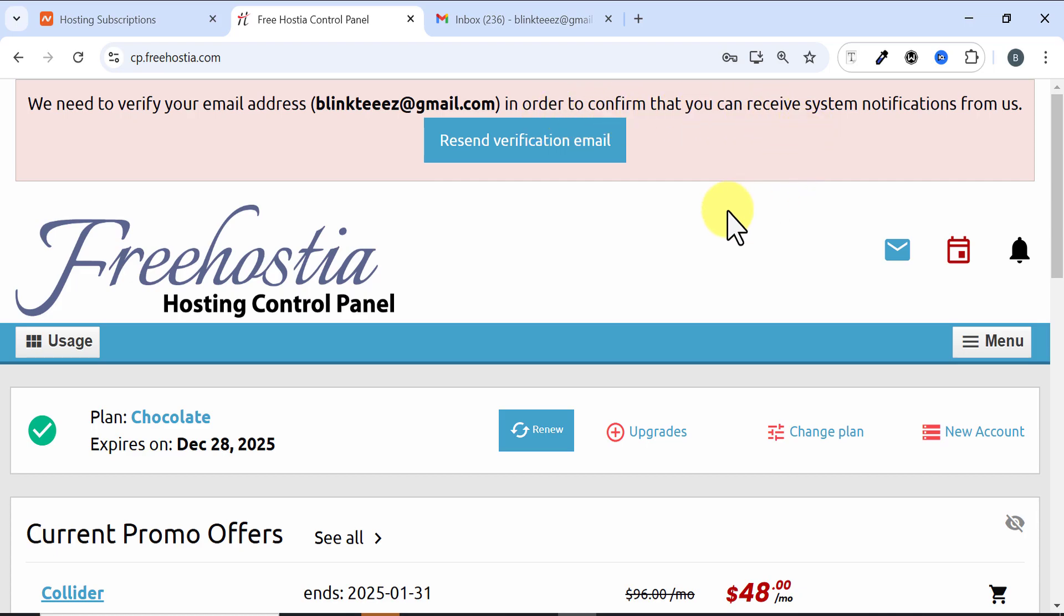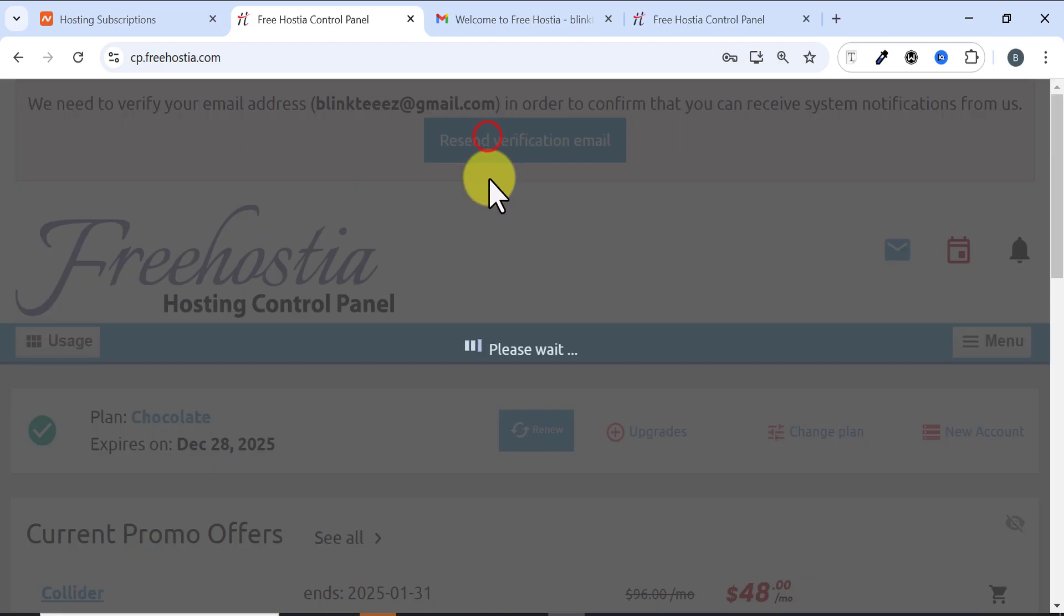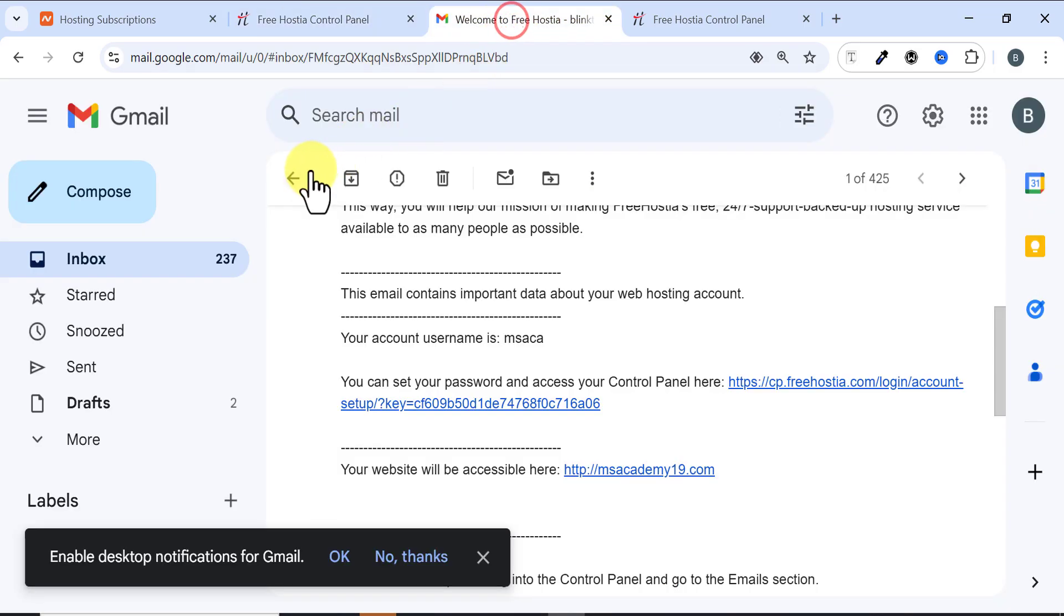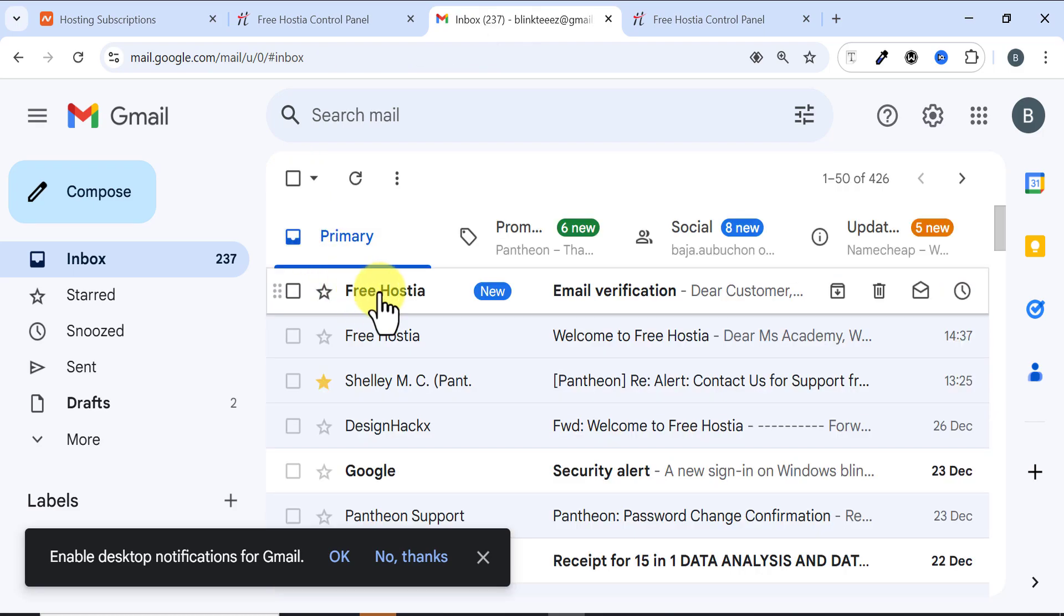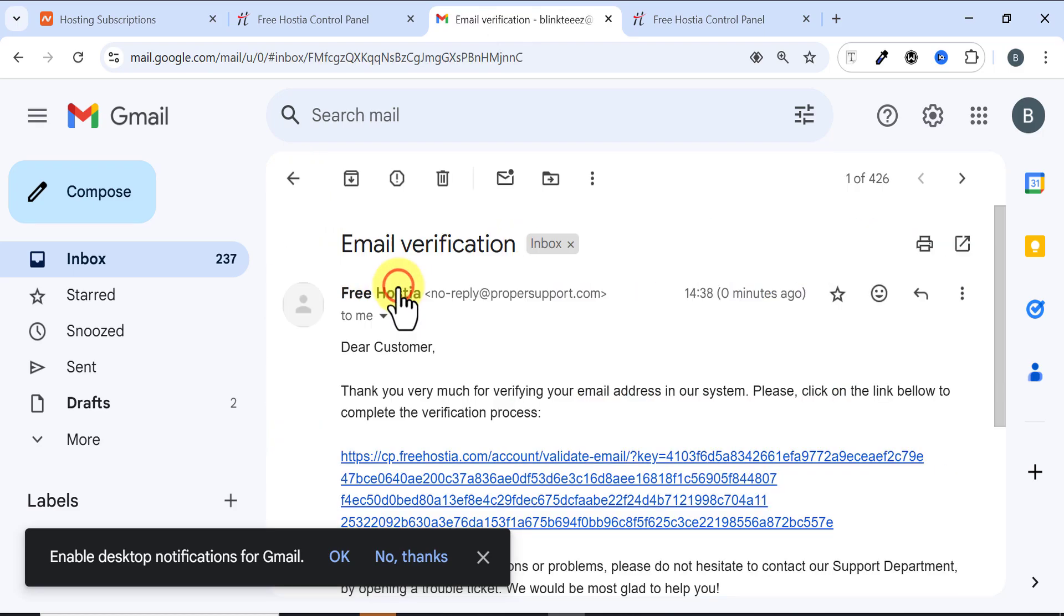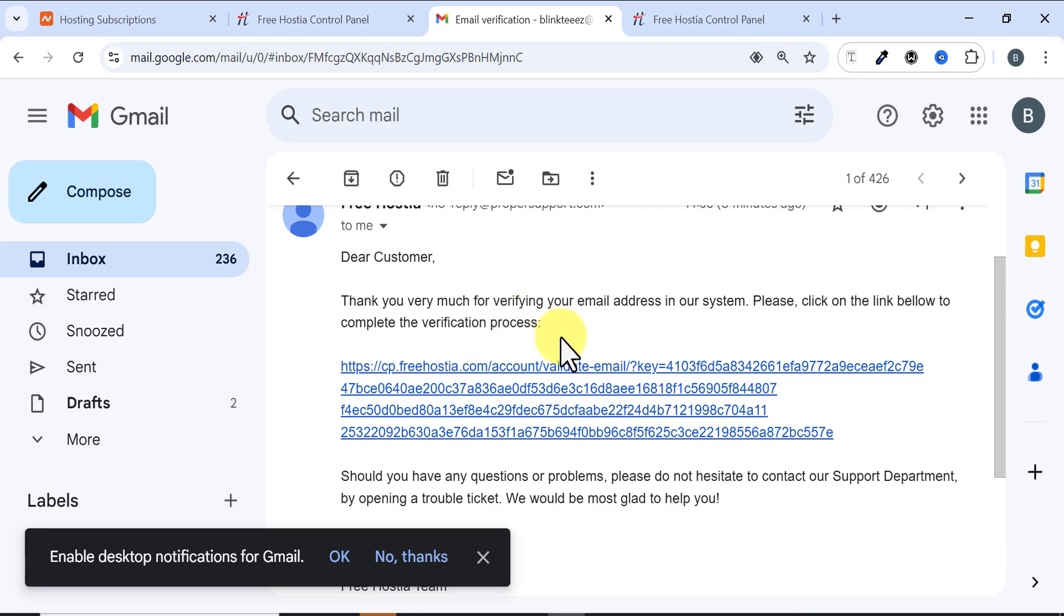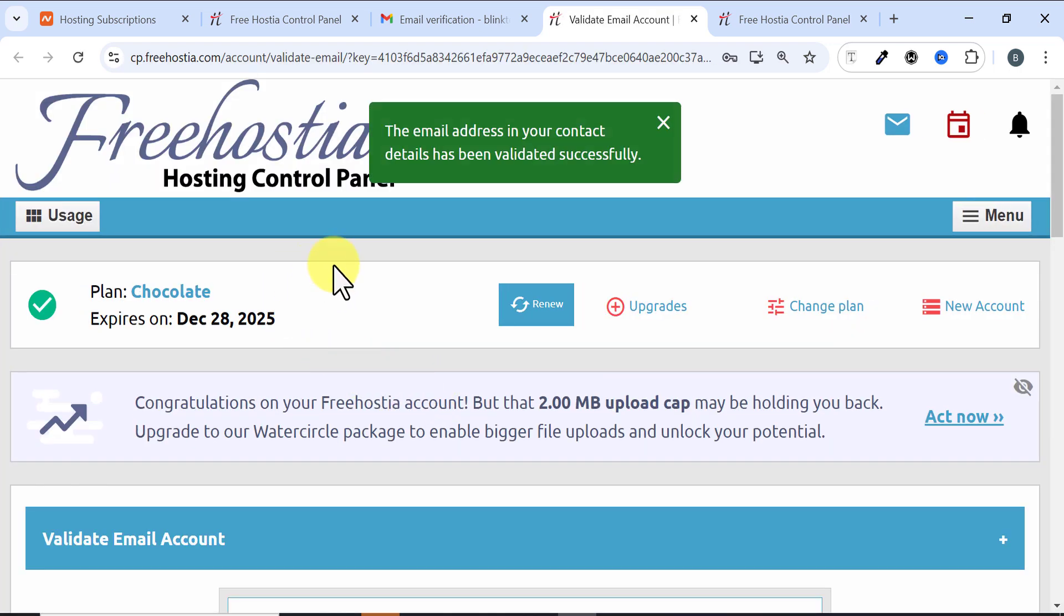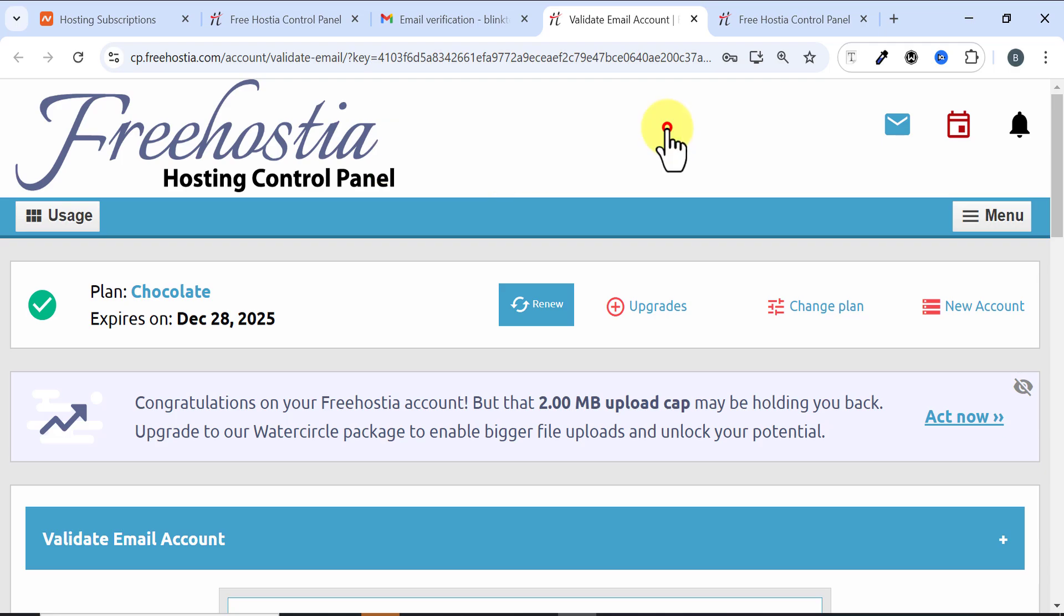I'll click on Resend Verification Email and this mail was sent successfully. I come to my email, I come here and I click here to open it. You can now see thank you so much for verifying your email address in our system. I now come here and click on this link and my email has been validated successfully.